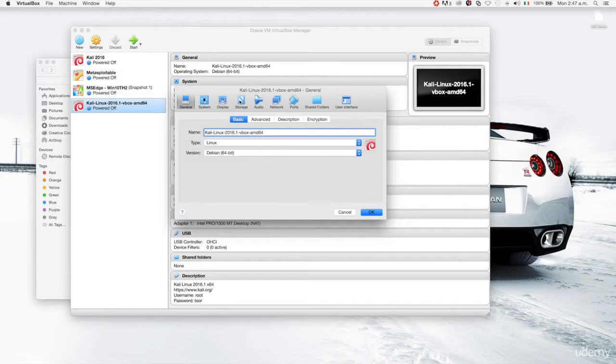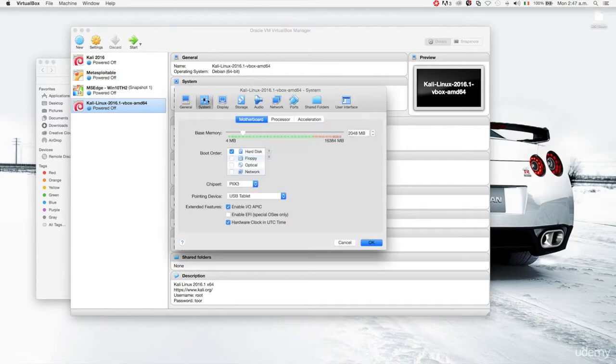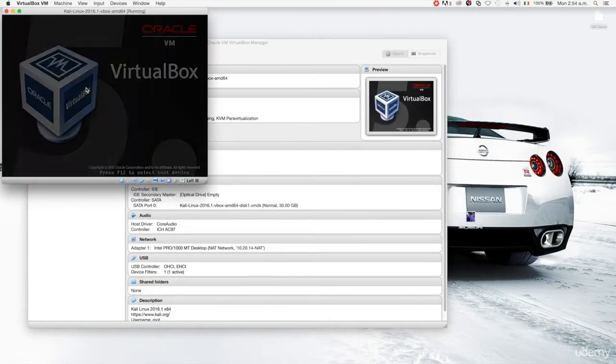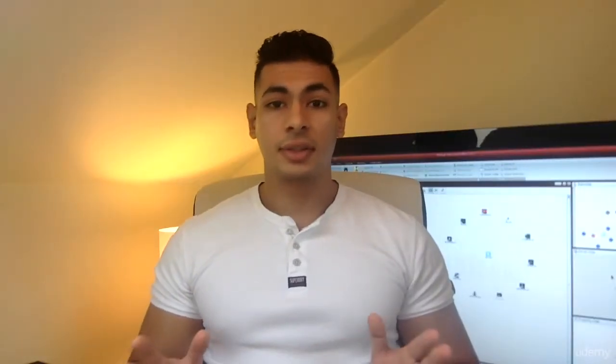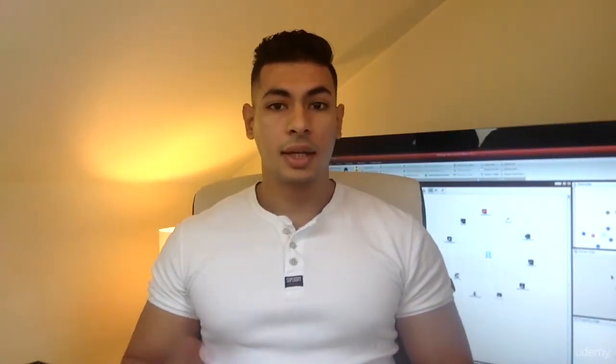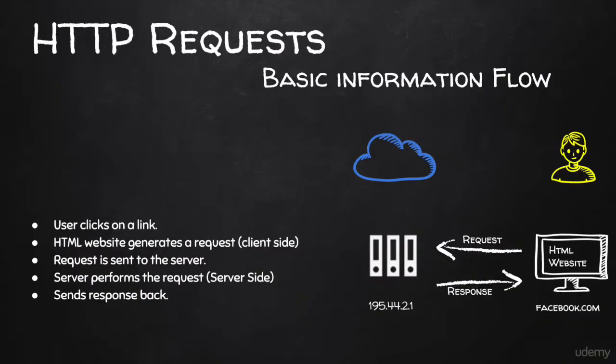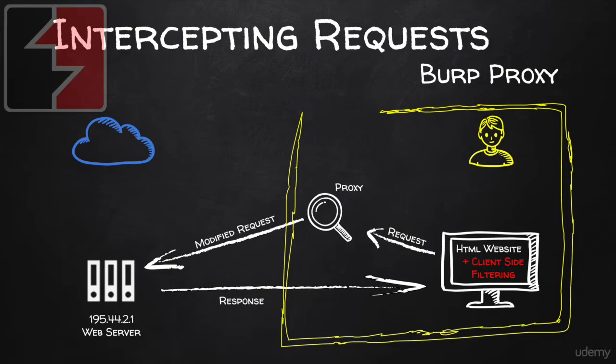This course is going to start from scratch. We're going to start with the basics on how to set up your lab, how to set up your computer for penetration testing. Once done with that, we're going to start talking about websites — how websites work, how the requests are sent and received, so that we can exploit this and launch our attacks.